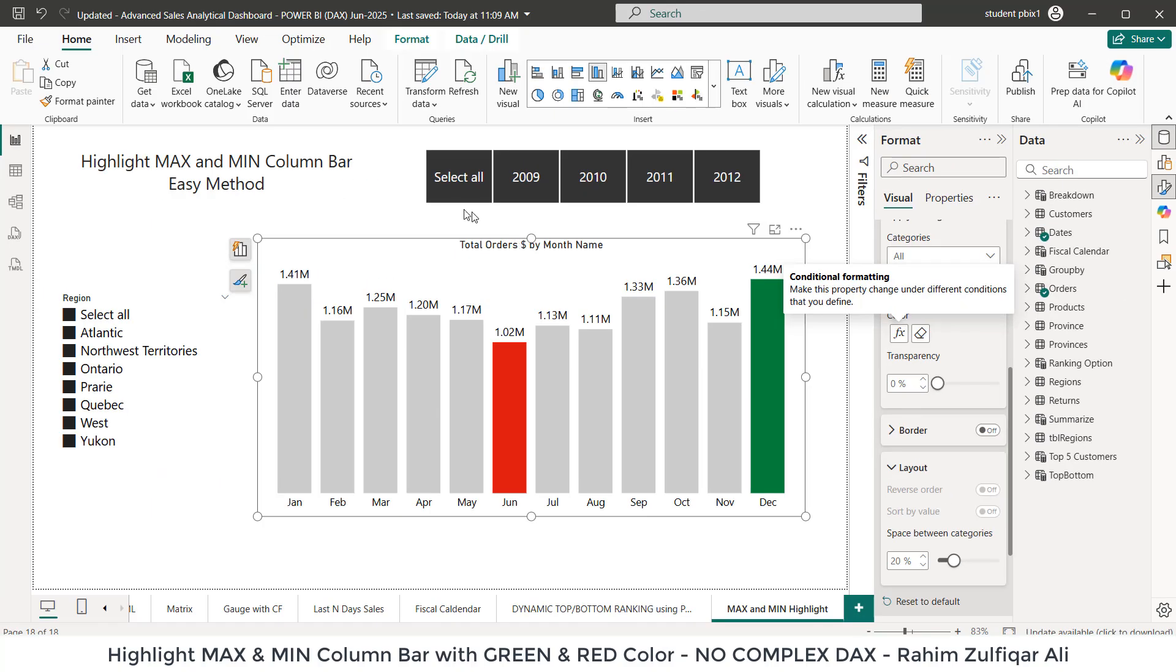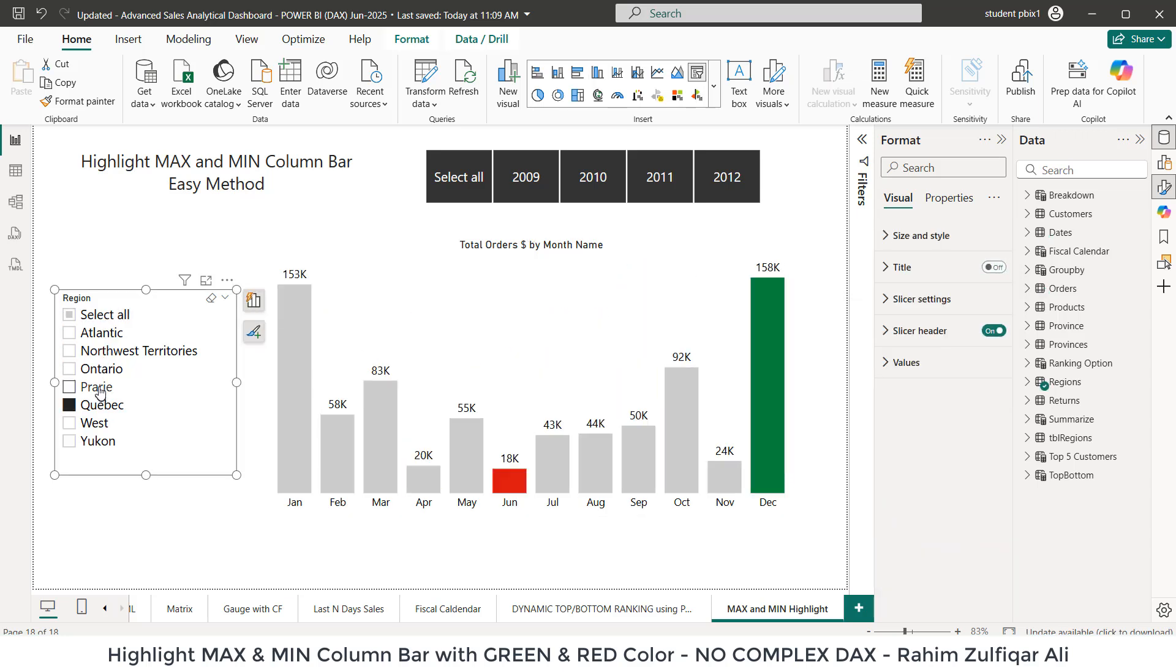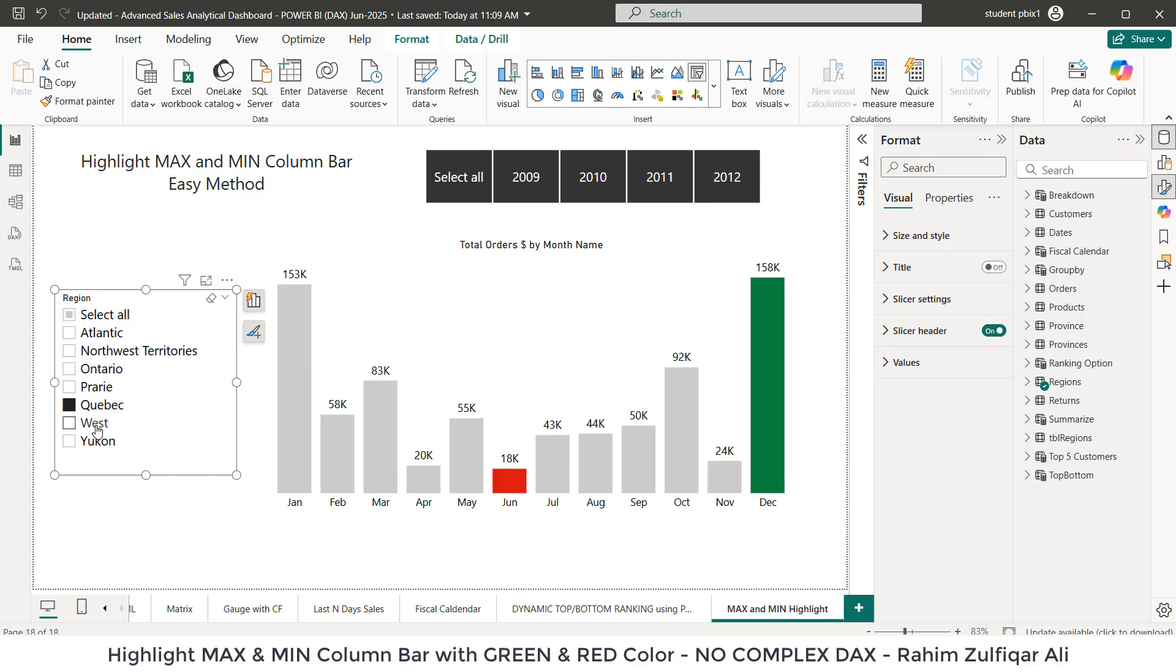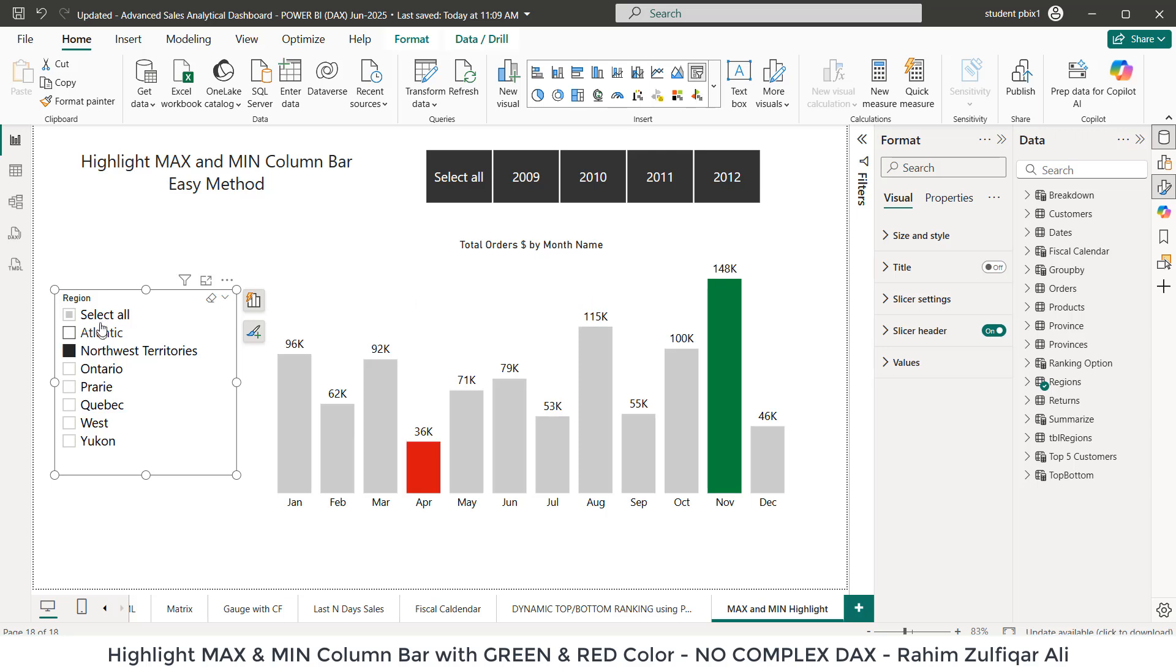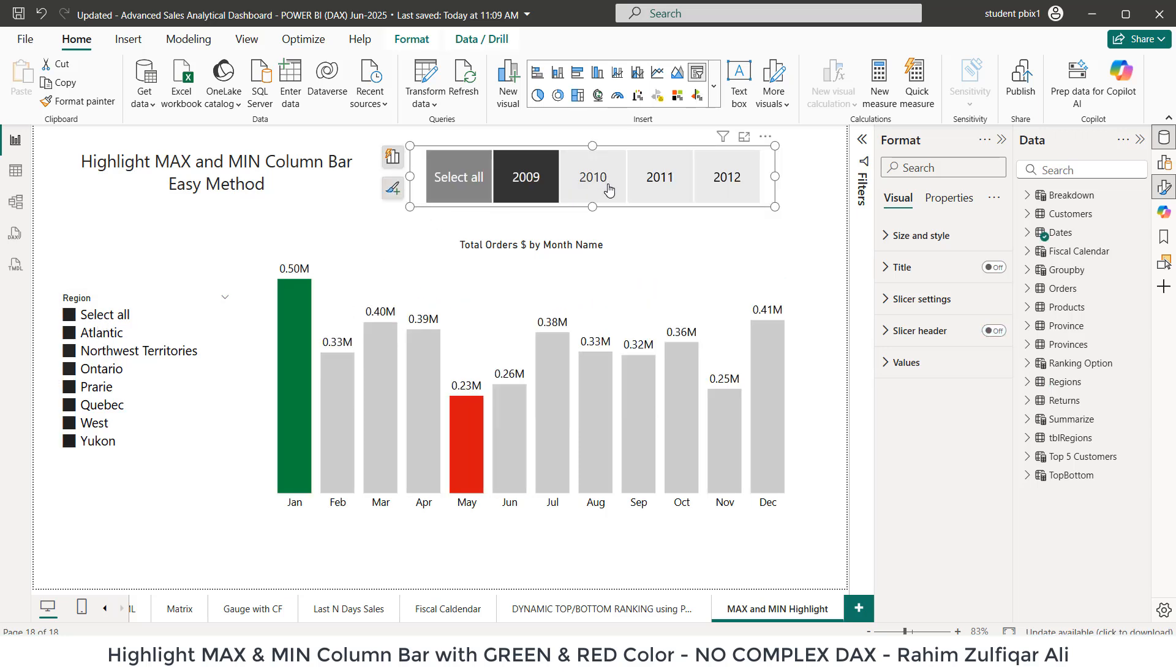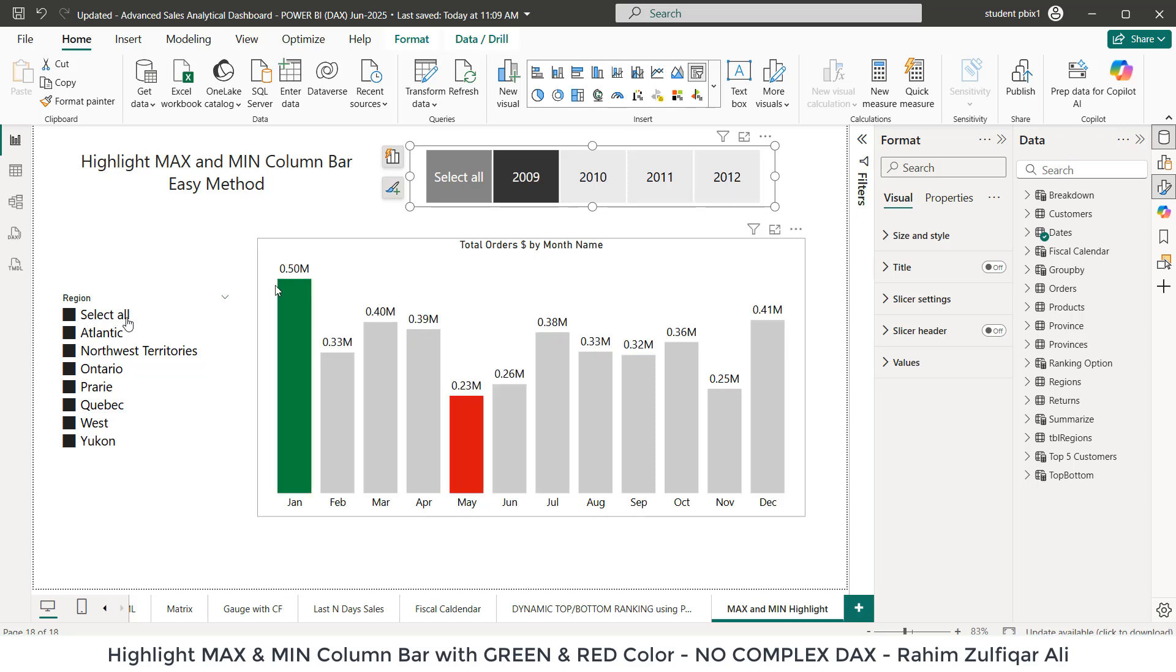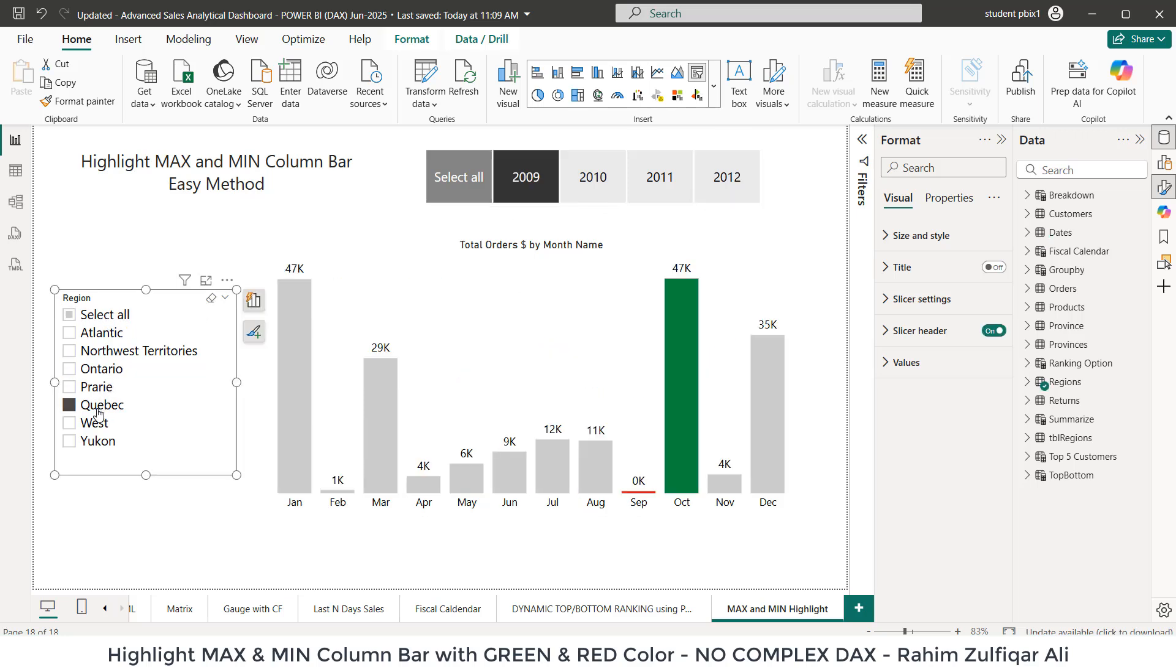And see our color has been retained what we wanted previously. Now when I click on any of the region, you can see the maximum bar is highlighted with the green color and minimum is with the red color. So easy. And I can filter year wise as well. So year wise or region wise. Thank you.